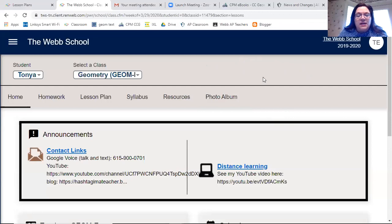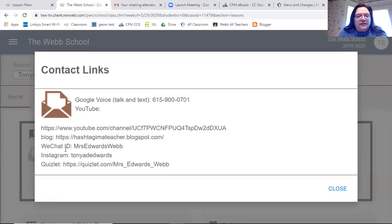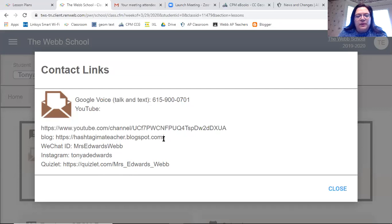I'm on a desktop, obviously not on your phone. I'm looking at the geometry class home page. I've added some contact links — if you click on that you're going to get all the links and you can copy and paste those. My WeChat ID, I have a new Google Voice number, so there's the number you can call or text me.